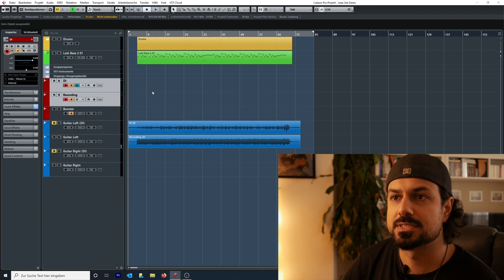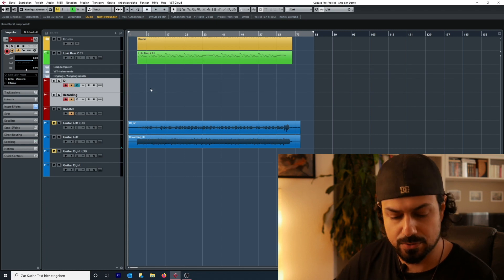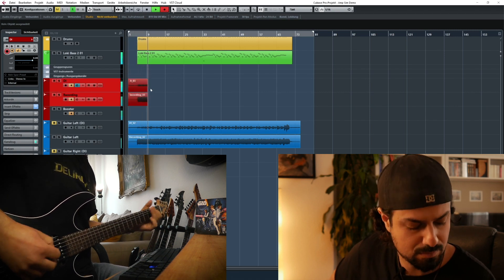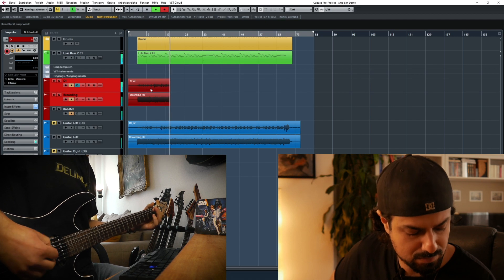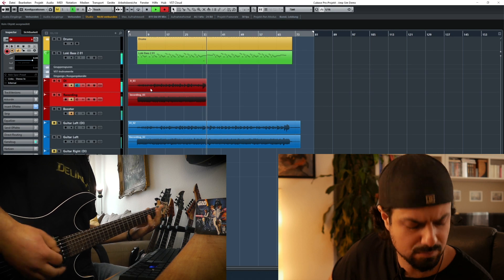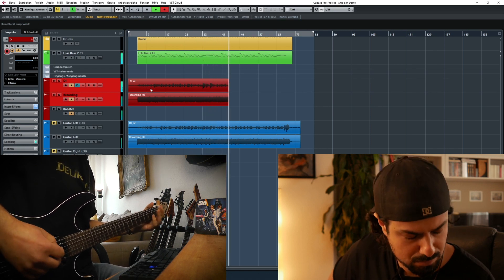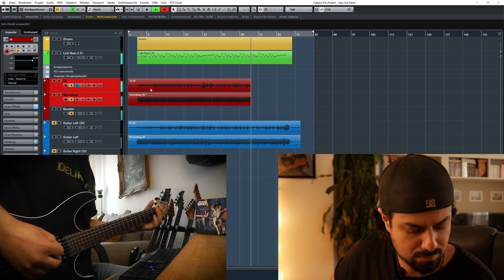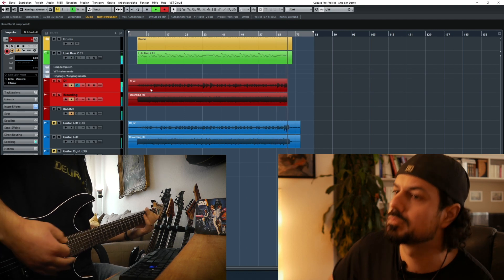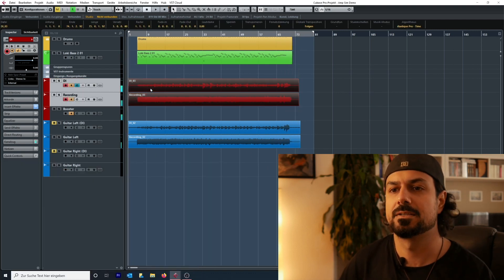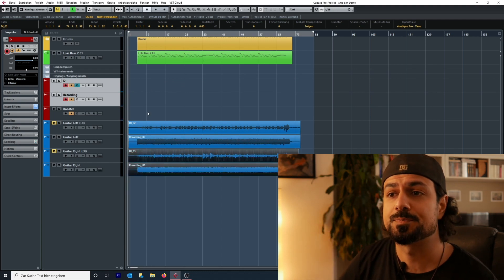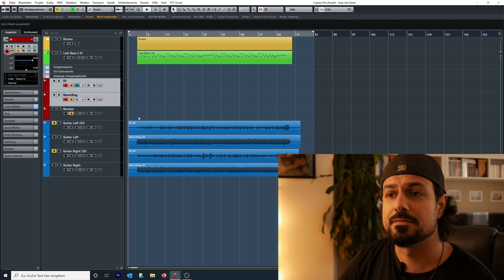Just for the sake of the demo I'll record a right track as well, then drag those two down here. And that's the way I do it.